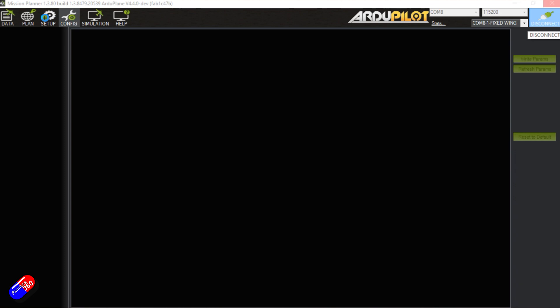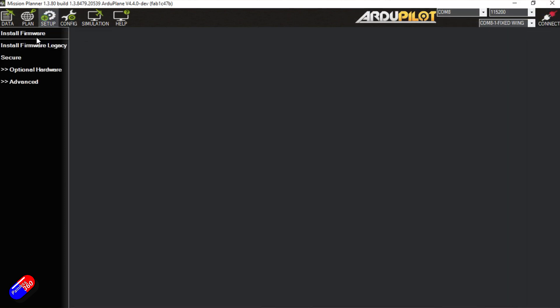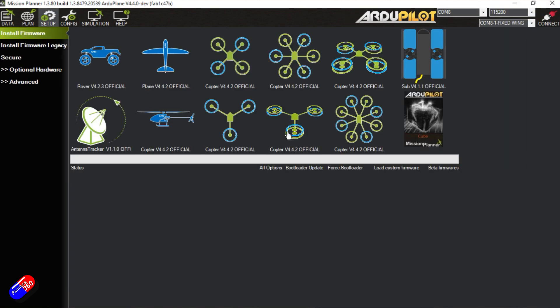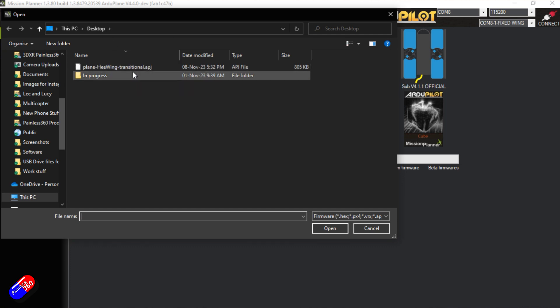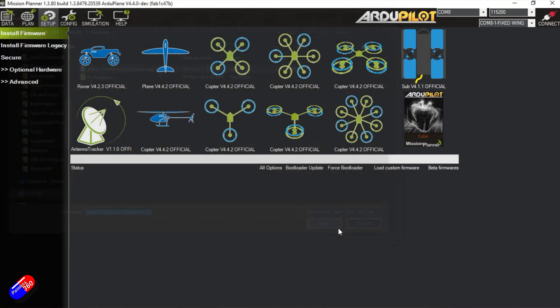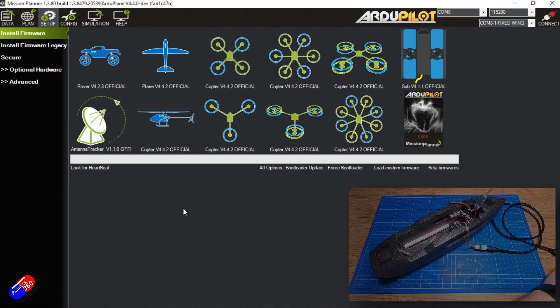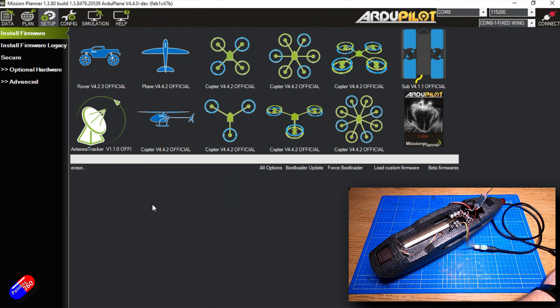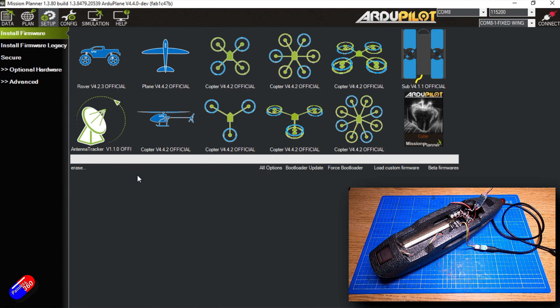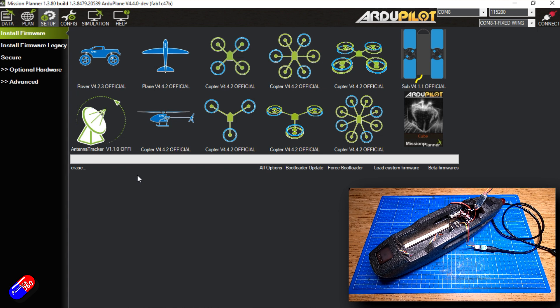So we're going to go into the setup tab and we're going to say install firmware and we're going to say load custom firmware, which is down here and it's going to ask us where to get that from. We're going to pick the one that's on the desktop that we've downloaded. This is the transitional firmware. We're going to click open and it's going to go through and it's going to do hopefully the whole thing without me having to touch anything.